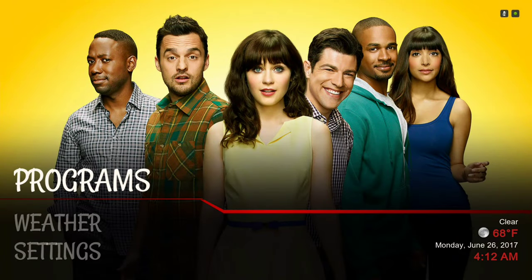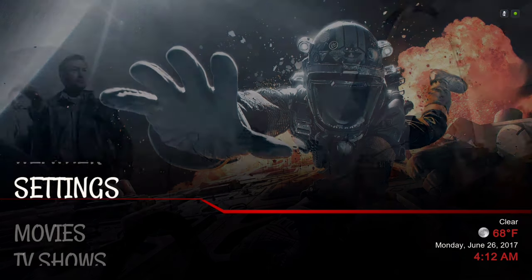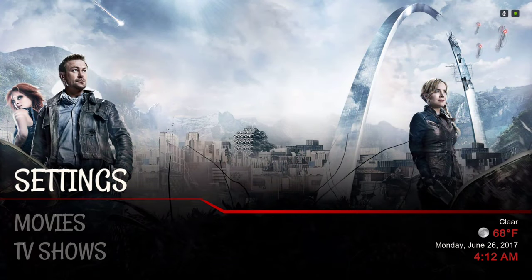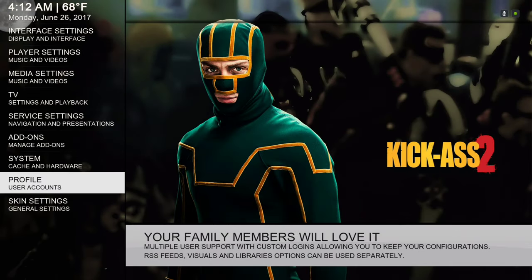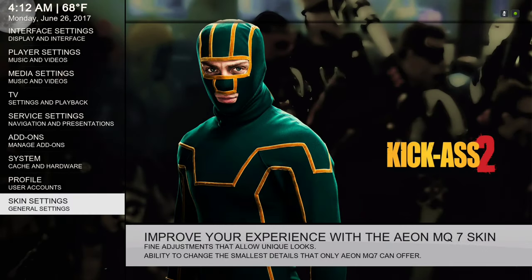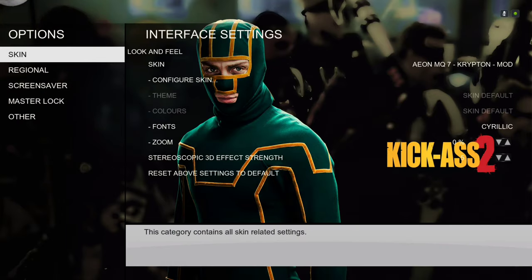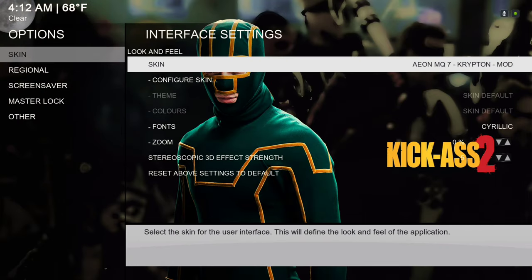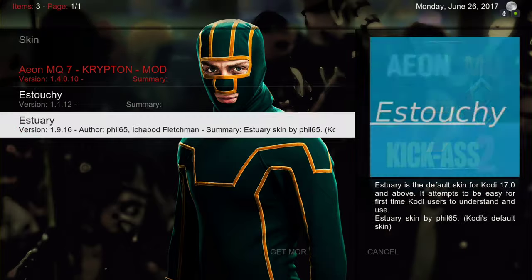Let me show you how to install this. I'm going to switch the skin so you'll get an idea of how to install it and won't get confused. I'm going to change the skin back to the Estuary skin.